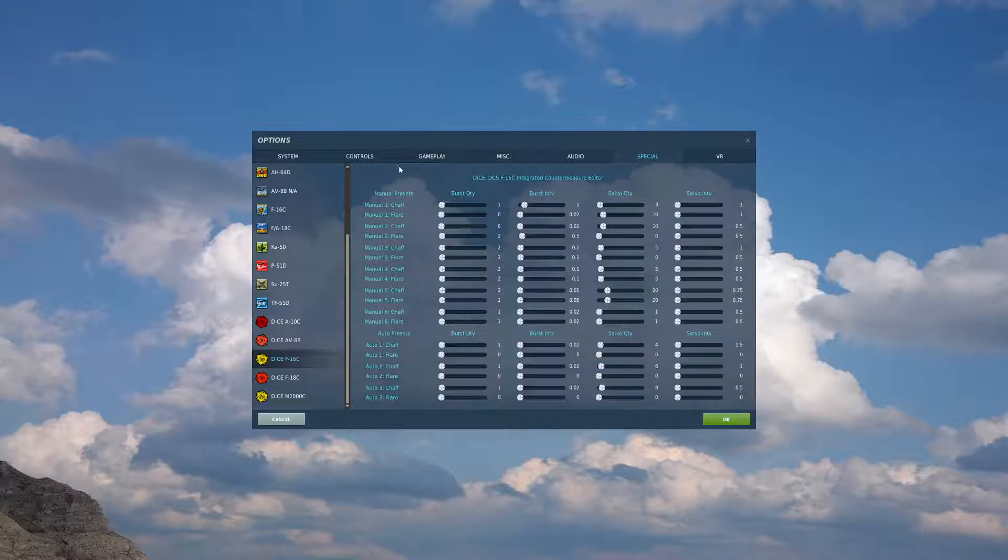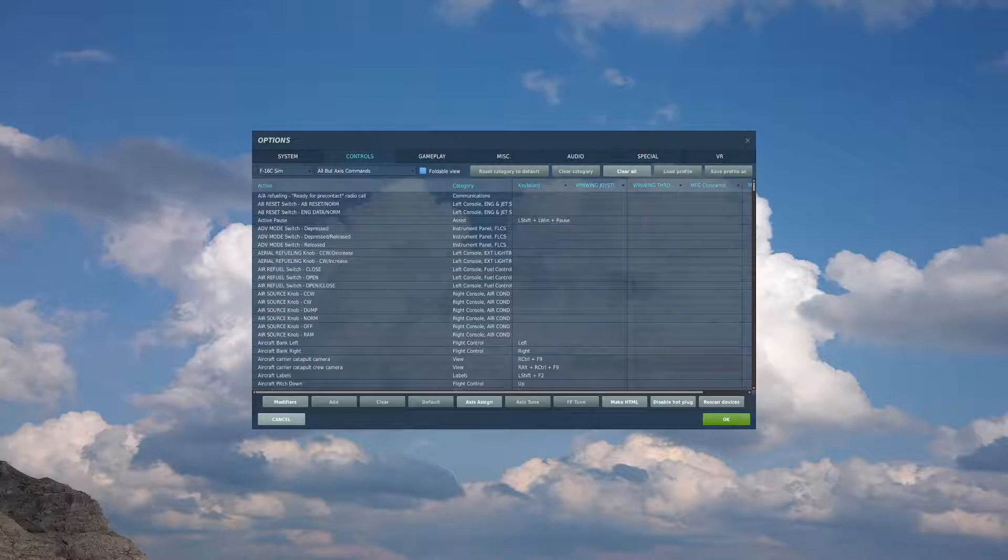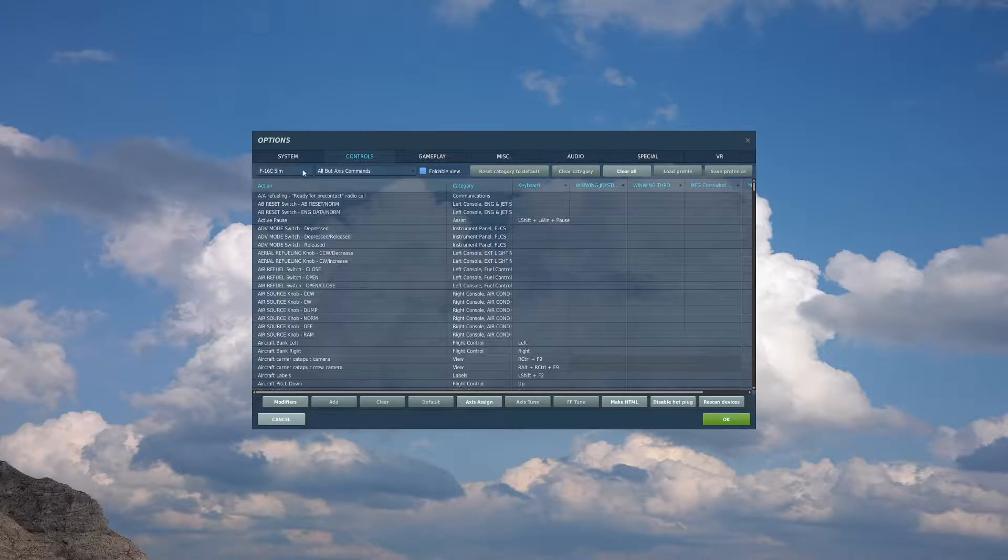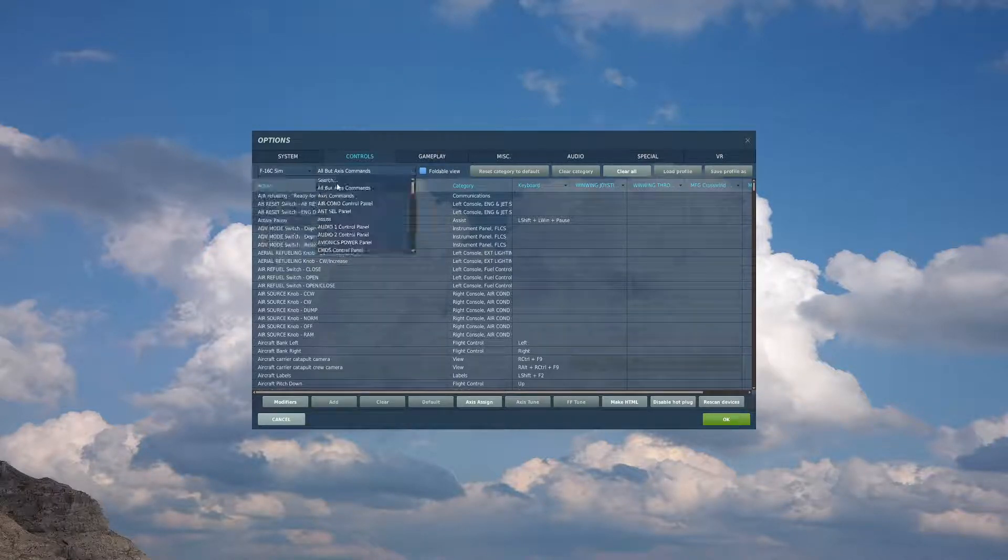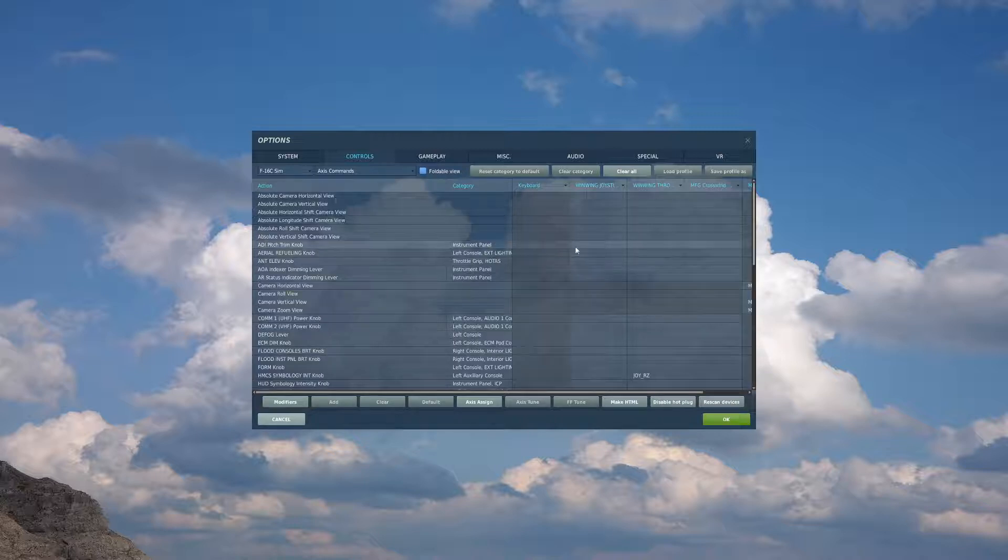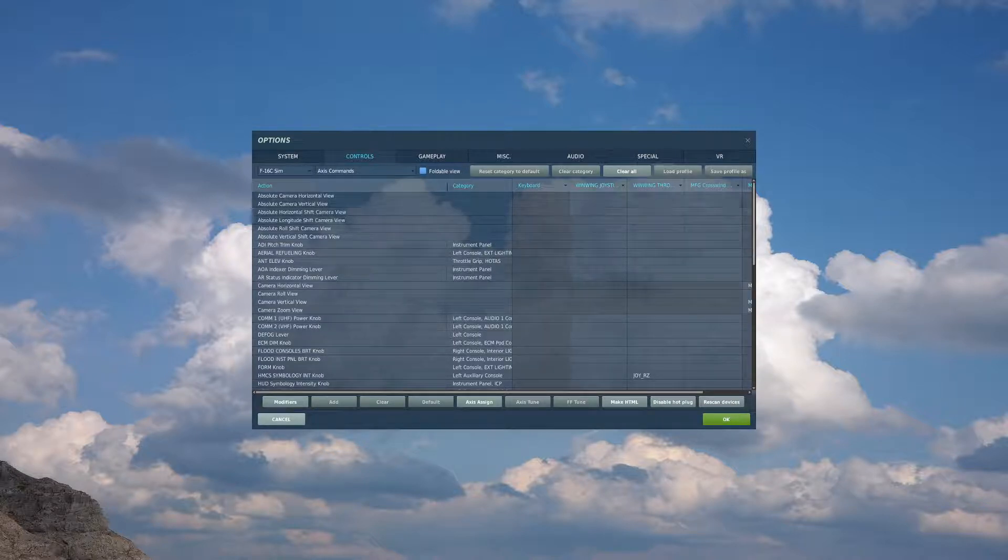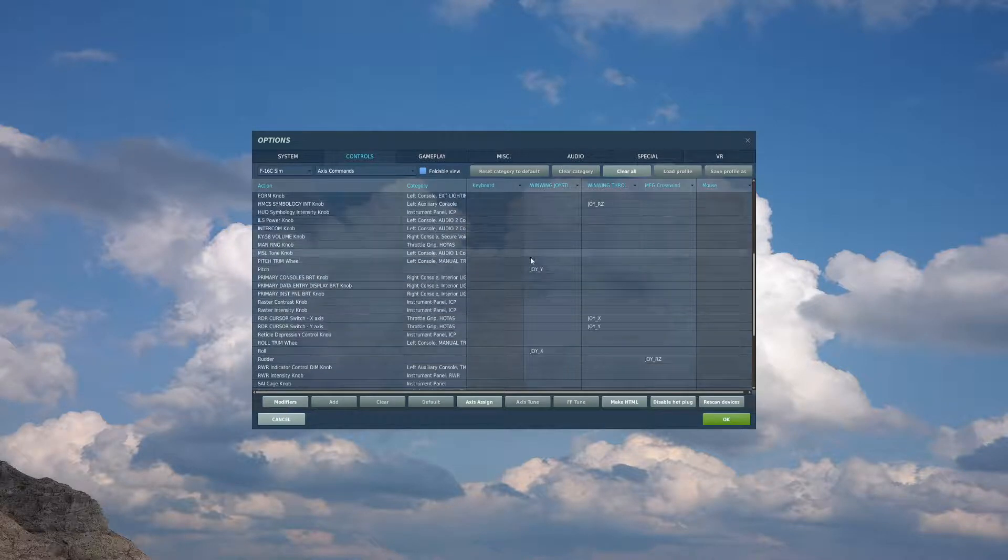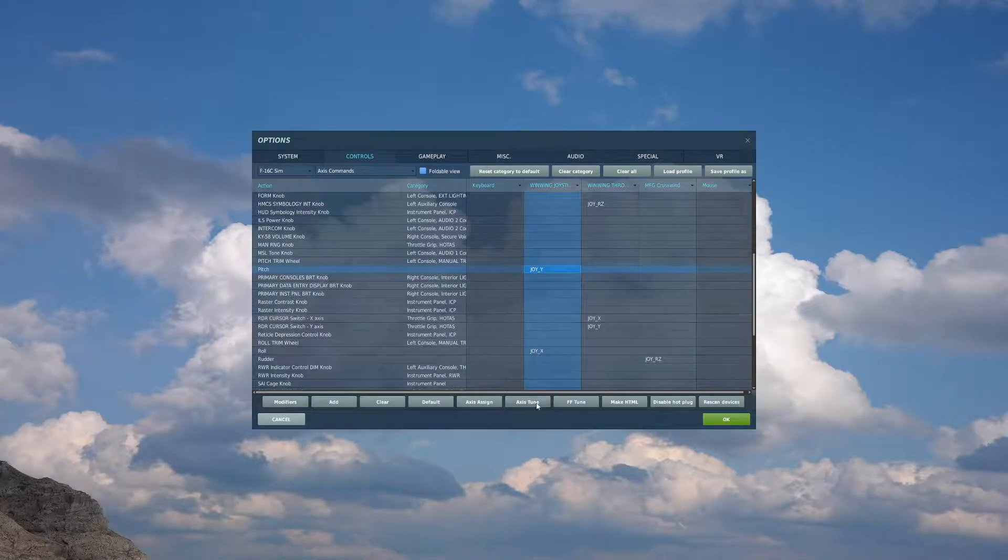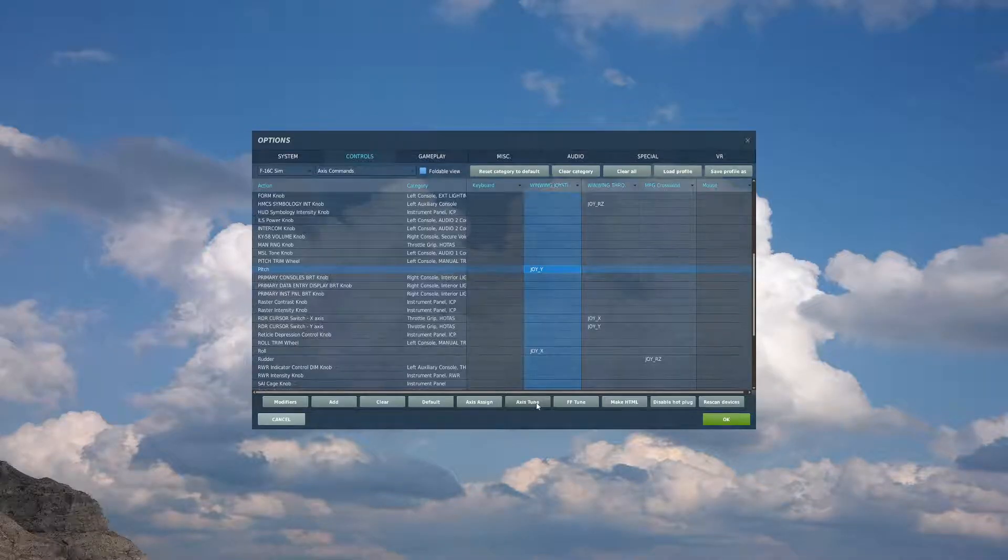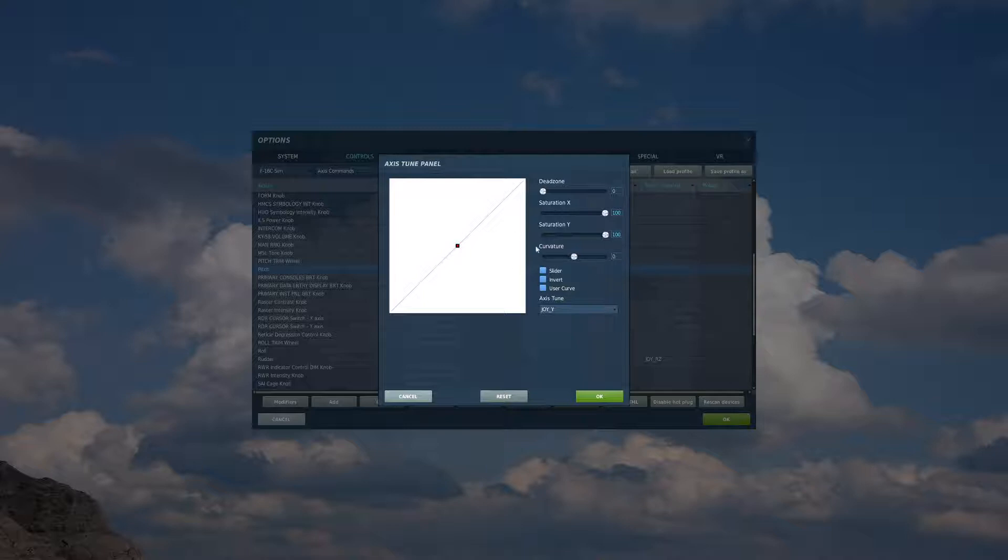After that, we'll come over to controls. Under controls, we will go to F16 sim, axis commands, and we will start off binding our pitch. On the F16, you want to make sure that you do not have any curve. The plane itself has a curve built in, so you're just adding curve on top of what the plane already does. You can play around with it, but I find a curve of 0 is the best.